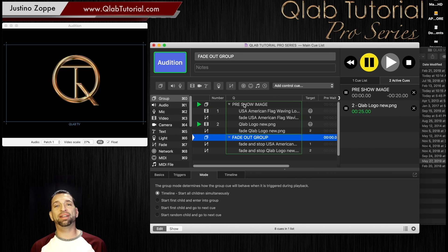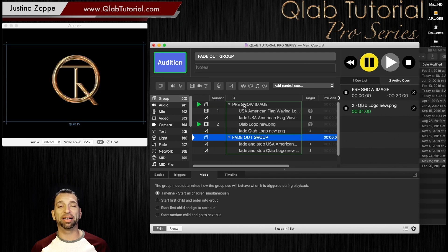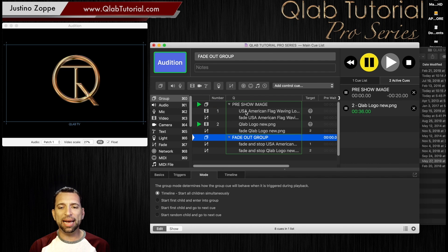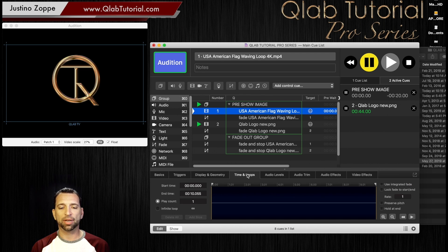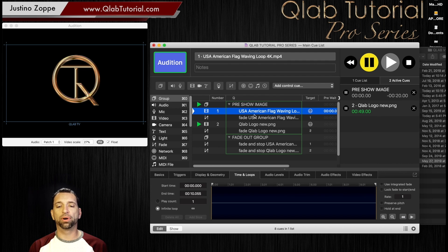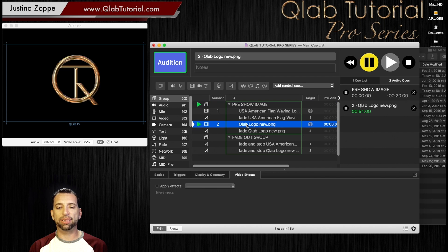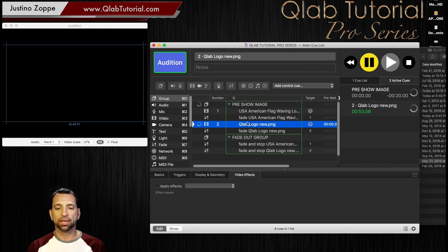When I first started, if I had an hour pre-show, I had to make a one-hour video pre-show graphic because that was the only way we could do it. But now you do not need to do that, because you can highlight this and go to Time and Loops right here and hit Infinite Loop. On infinite loop, it's going to loop forever. So we're going to try that again — this time we're going to get rid of the logo.